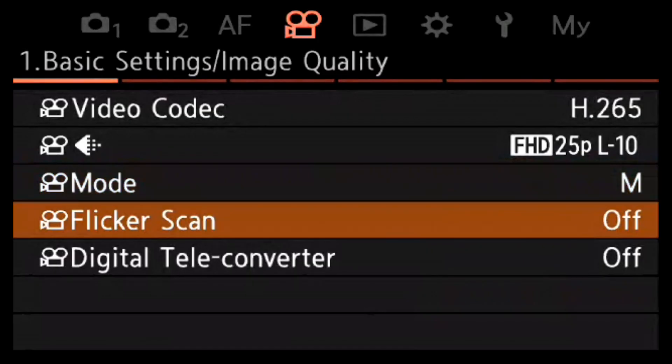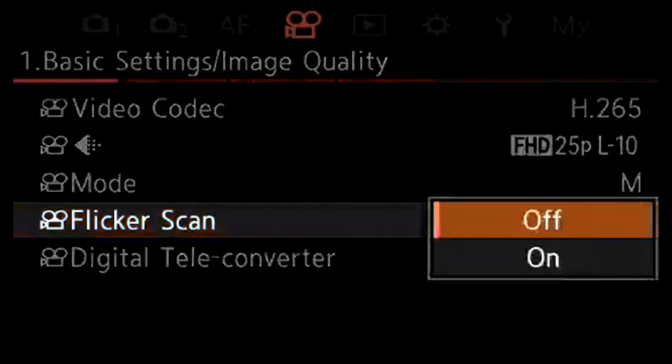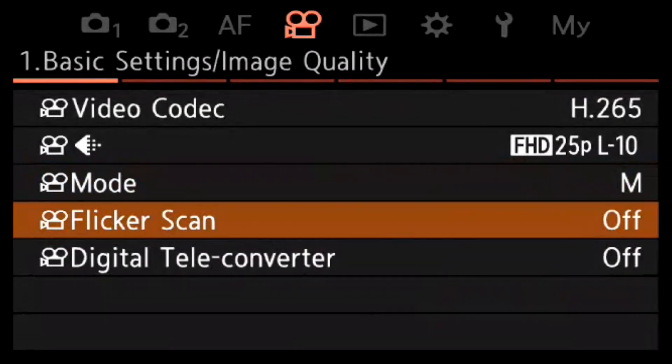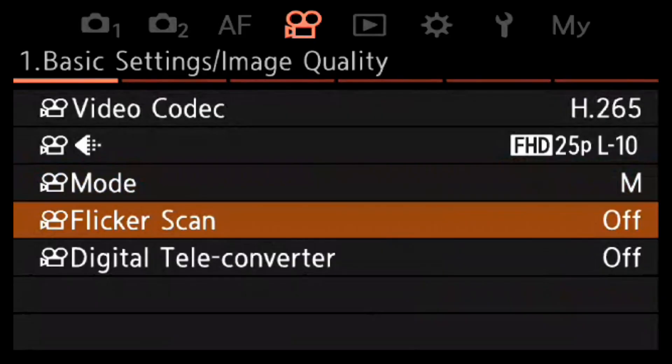Flicker scan is needed if you have a lot of flickering lights in the scene. Sometimes when you're indoors you can see that background LEDs or artificial light tubes might flicker, and using this will fix that problem — because it's not that hard to fix in post but it's extra work I don't want to do. Sometimes I need to use flicker scan, but the default setting is it's turned off.